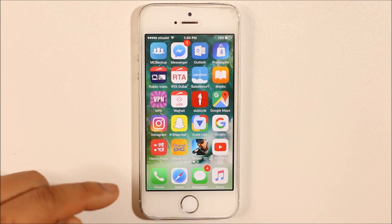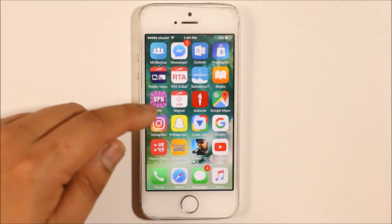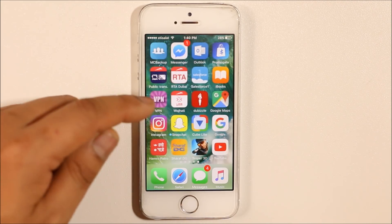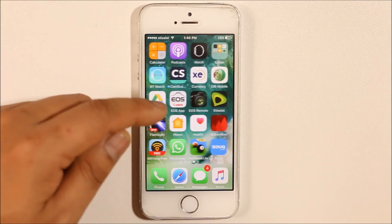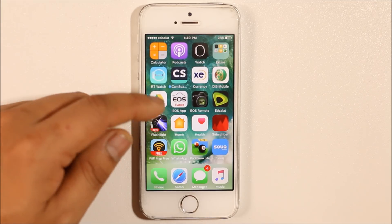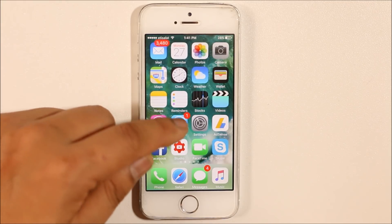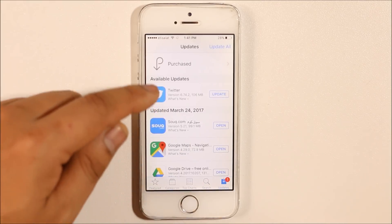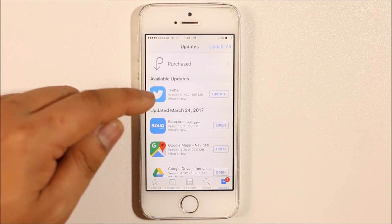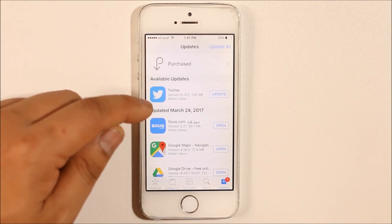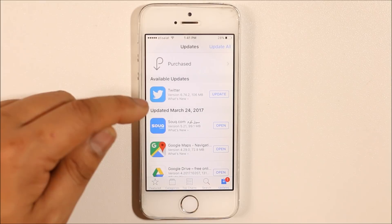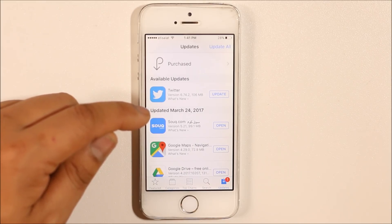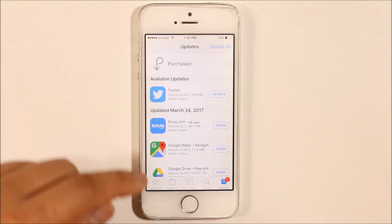The first thing to check is whether you have a Facebook app update which is pending or not. Go to the App Store, go to Updates, and check if you have a Facebook app update waiting. If you do, just update it.